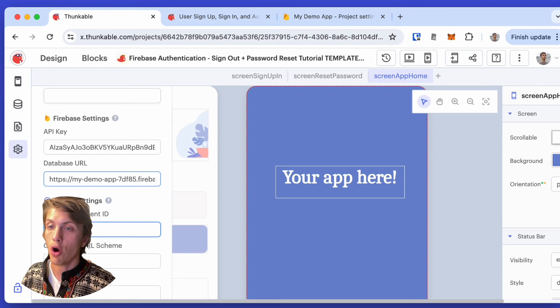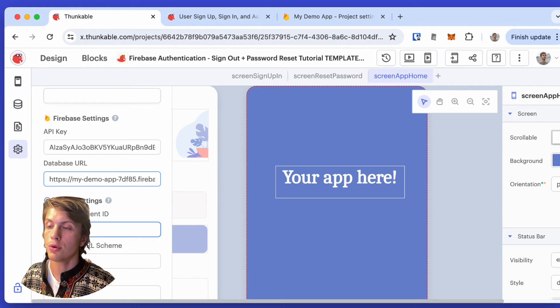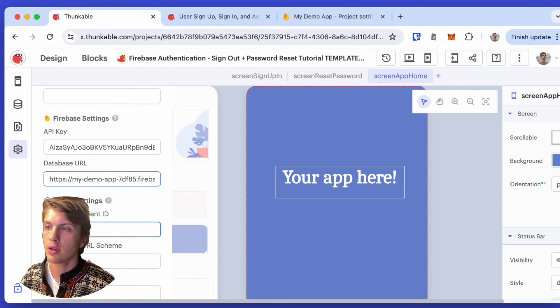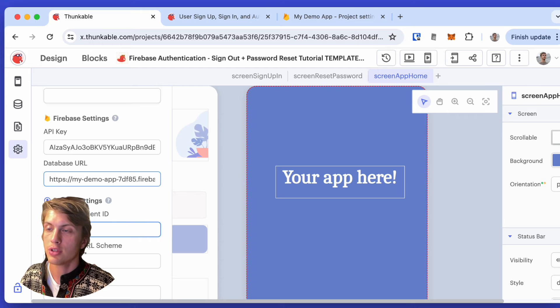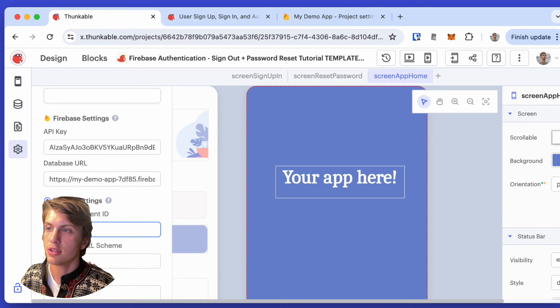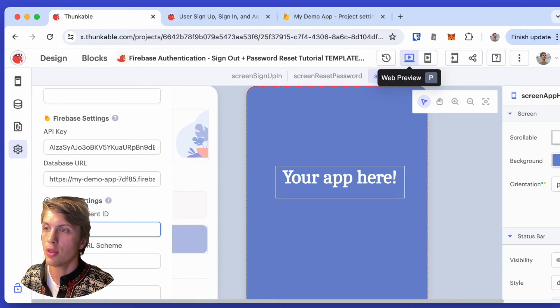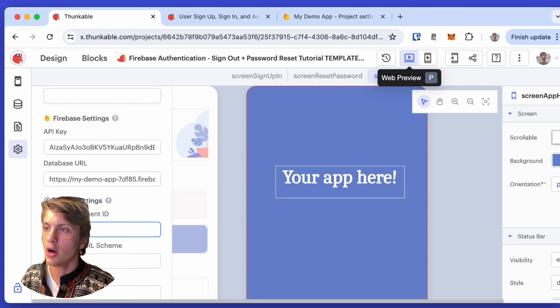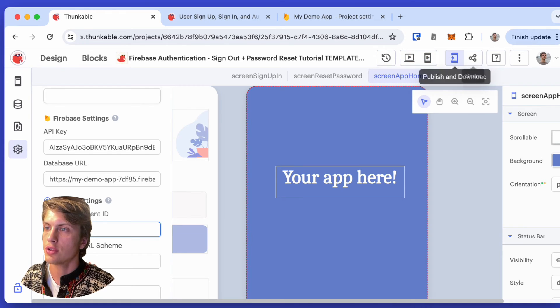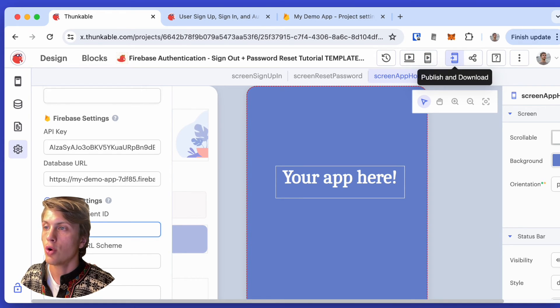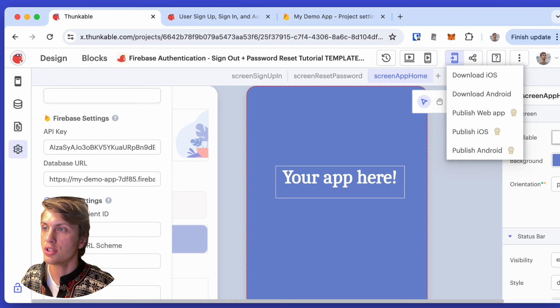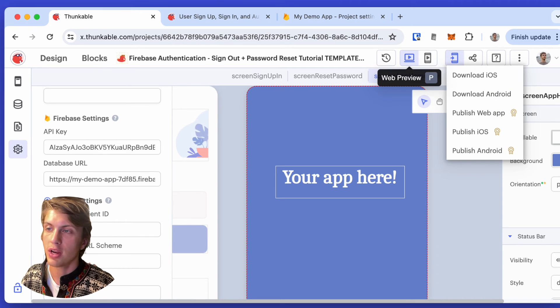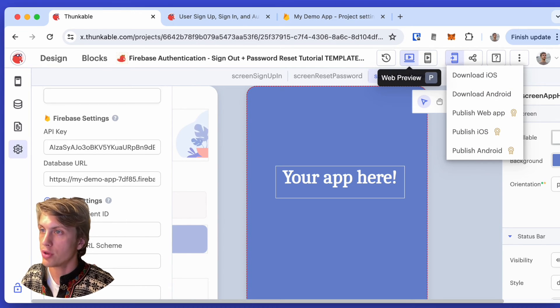Now, that's all we have to do in order to get this template working. In order to test the template, I just need to click up here, the web preview. We also have the option to test on the device or to actually publish and download the app. But right now, we're just going to use the web preview.